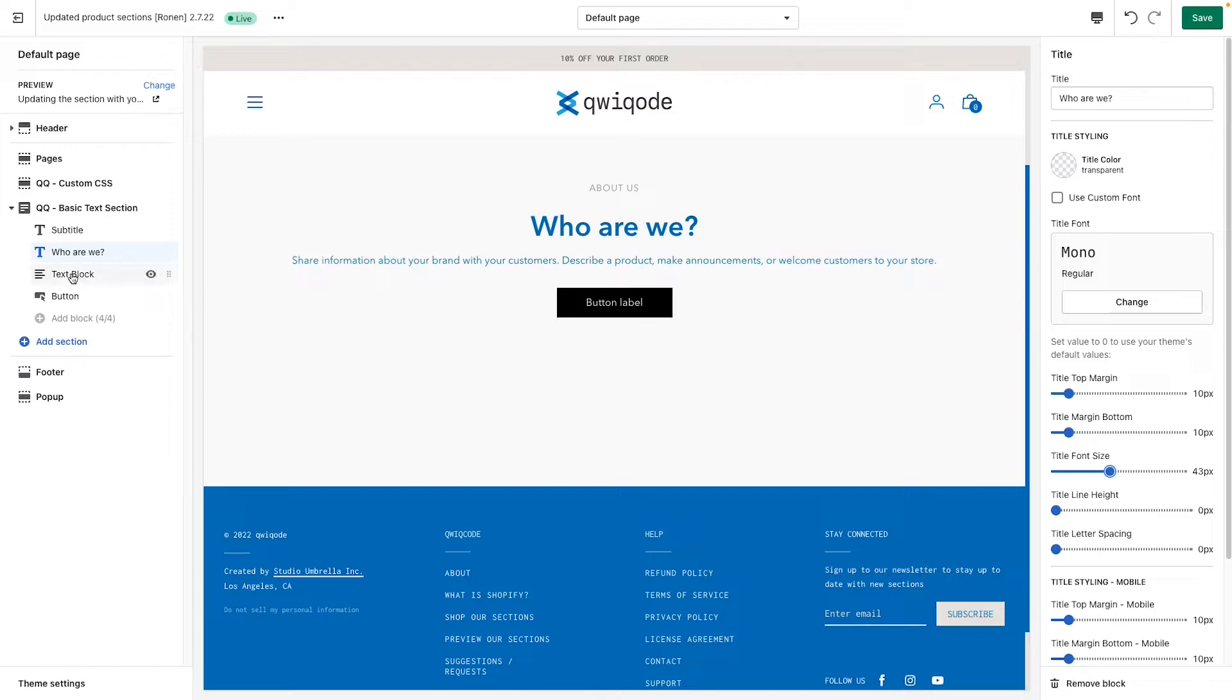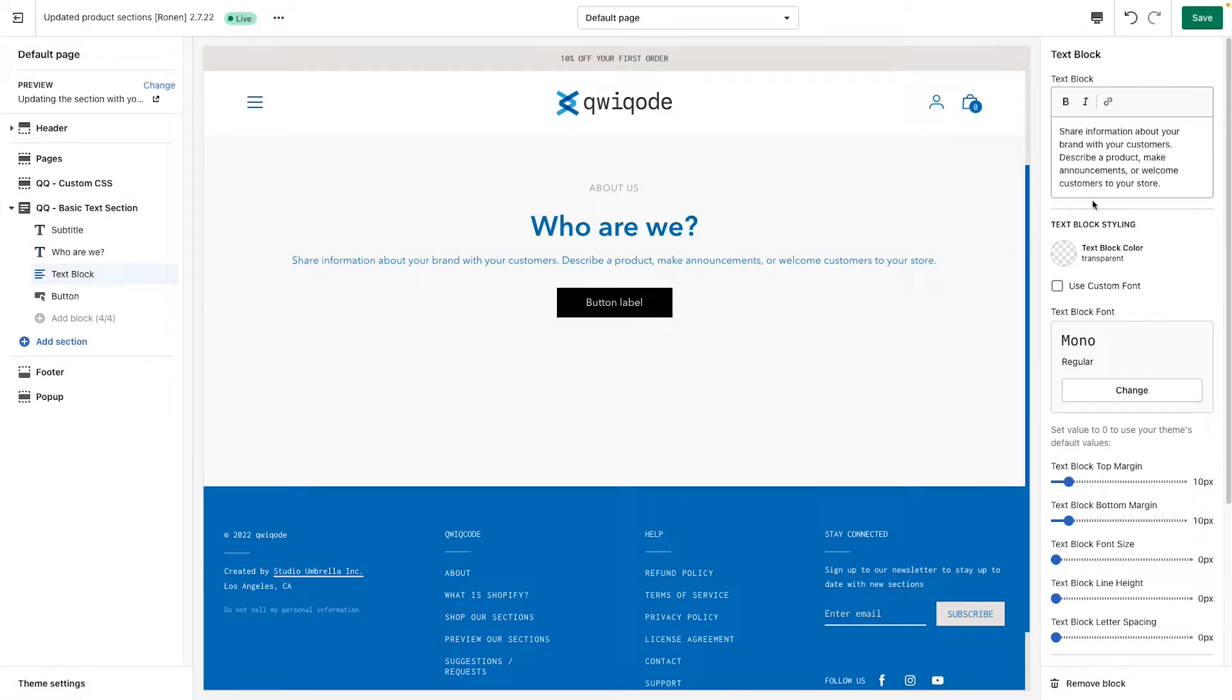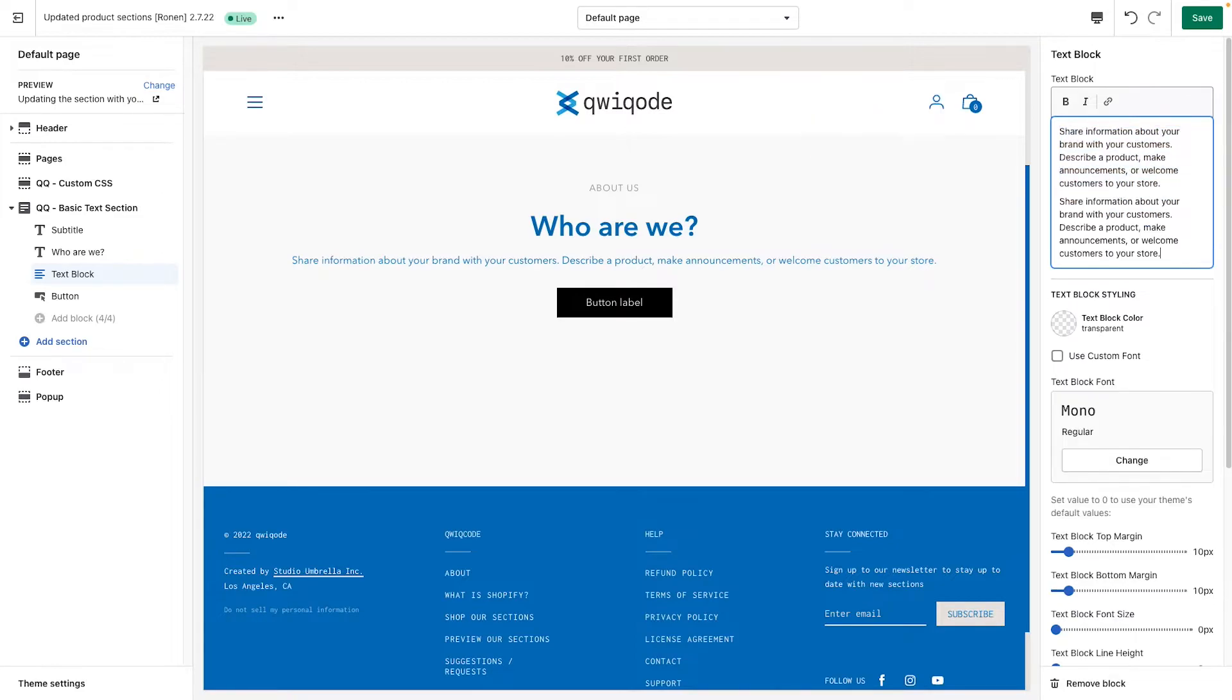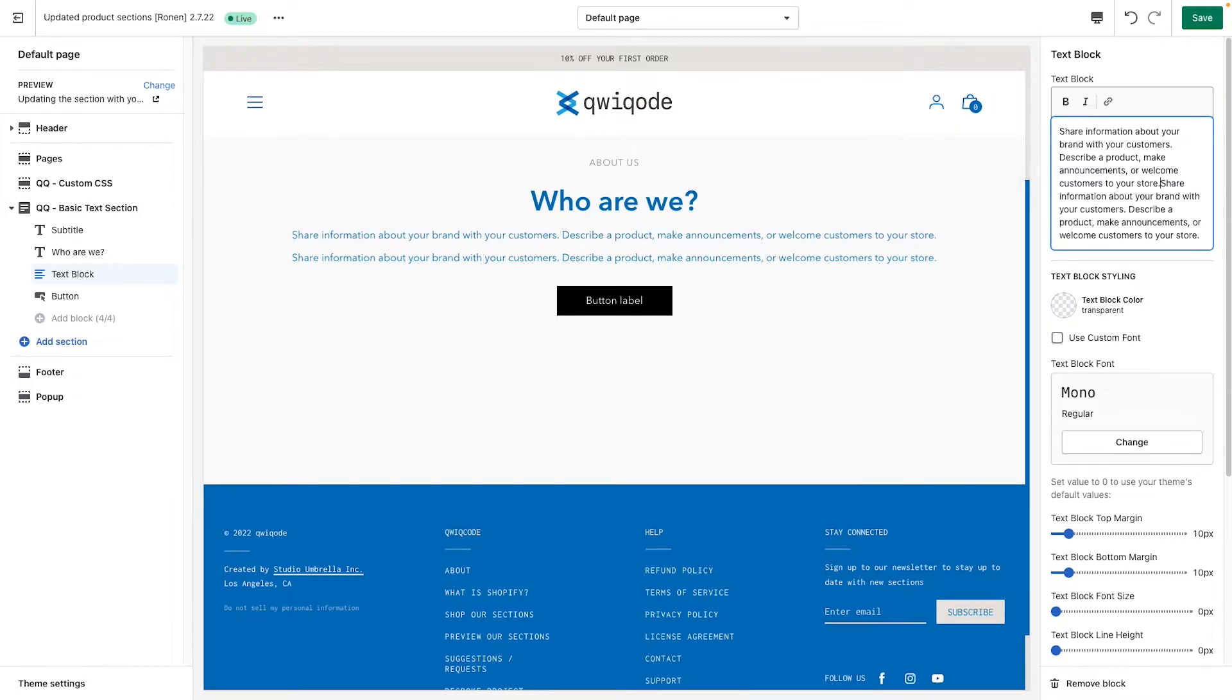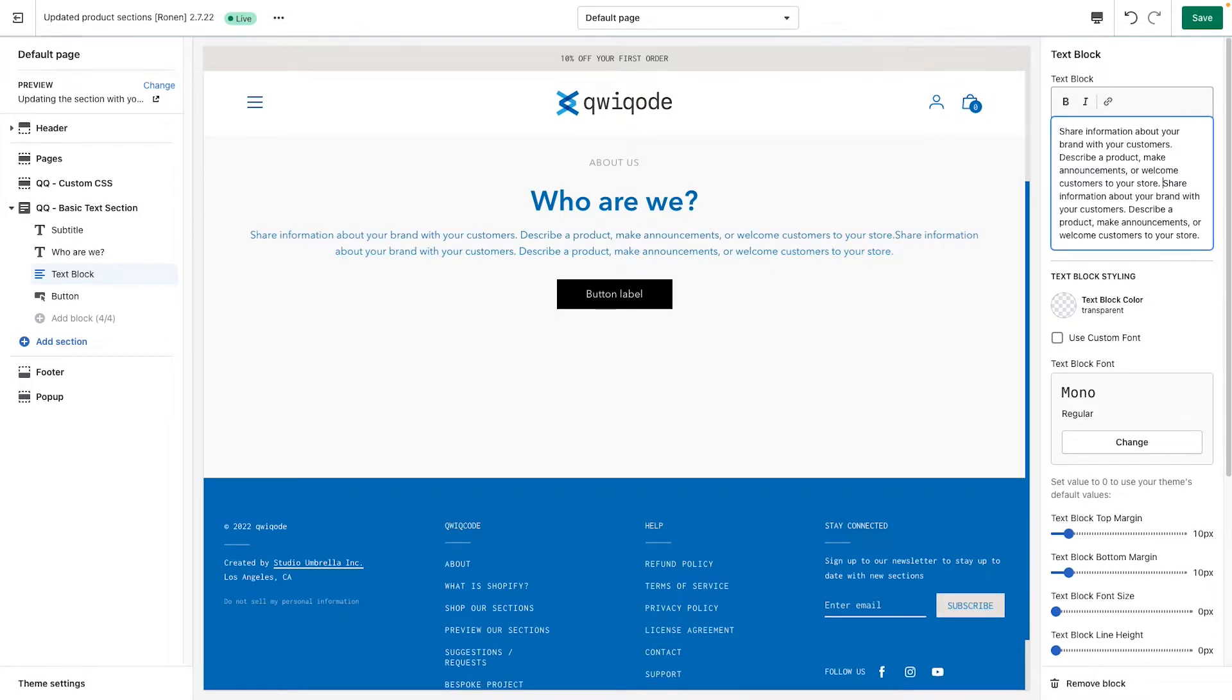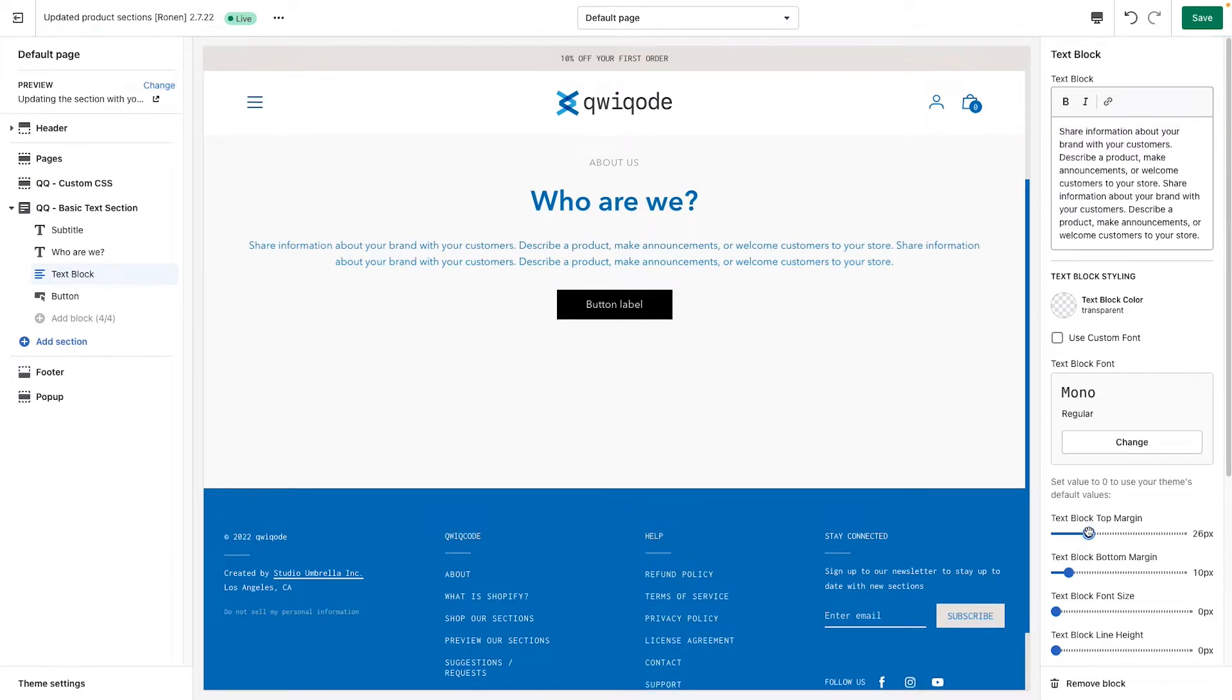And then we can go to the text block, which is this area. We can leave this here. We can make it much longer as well. Or even just one big paragraph like so. Let's add some top margin just to give a little bit more space right there.